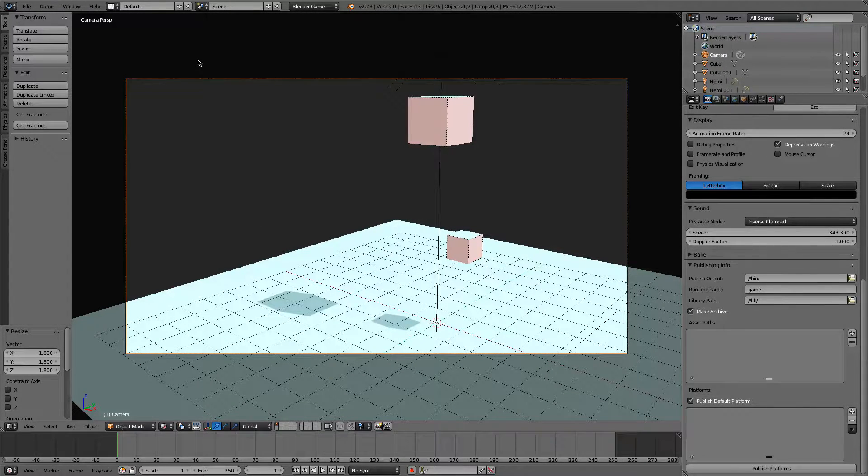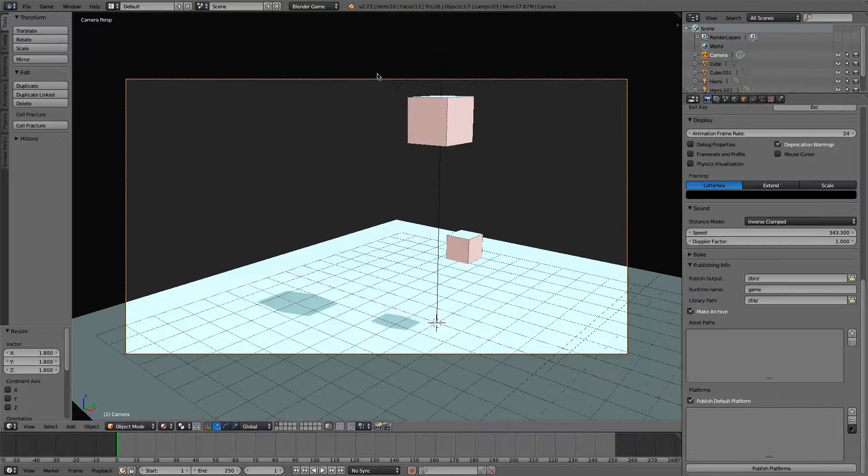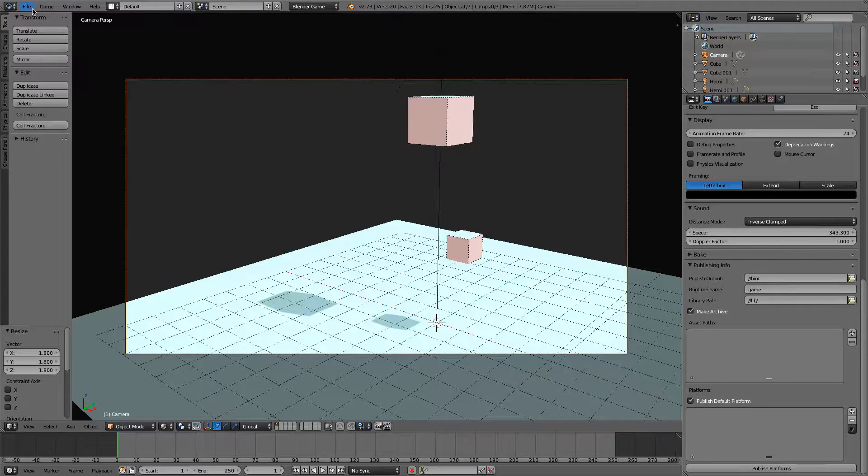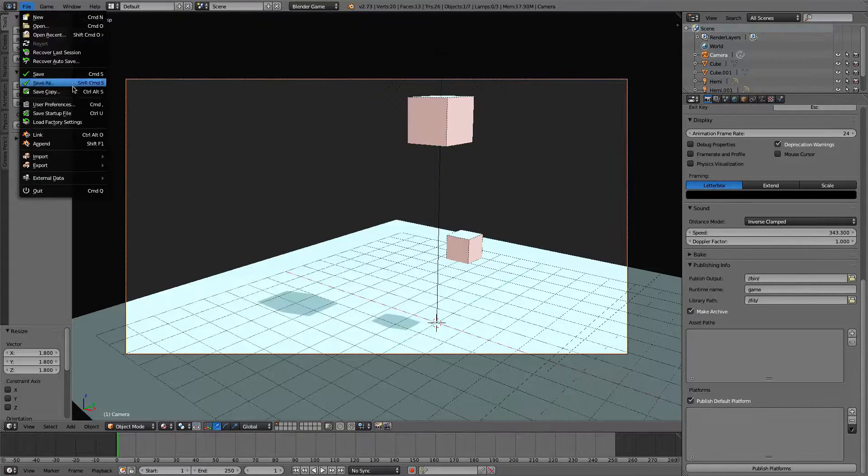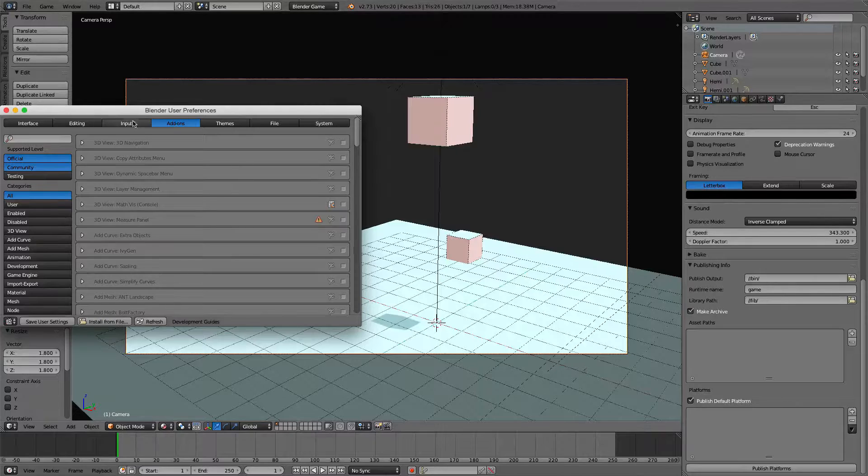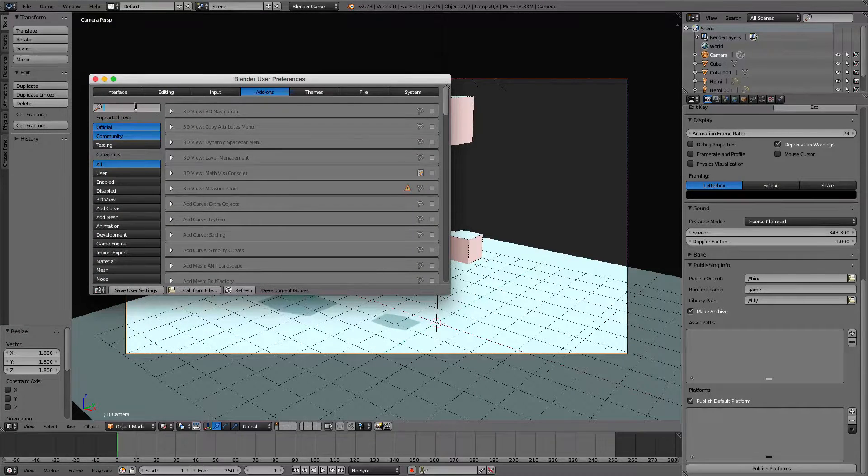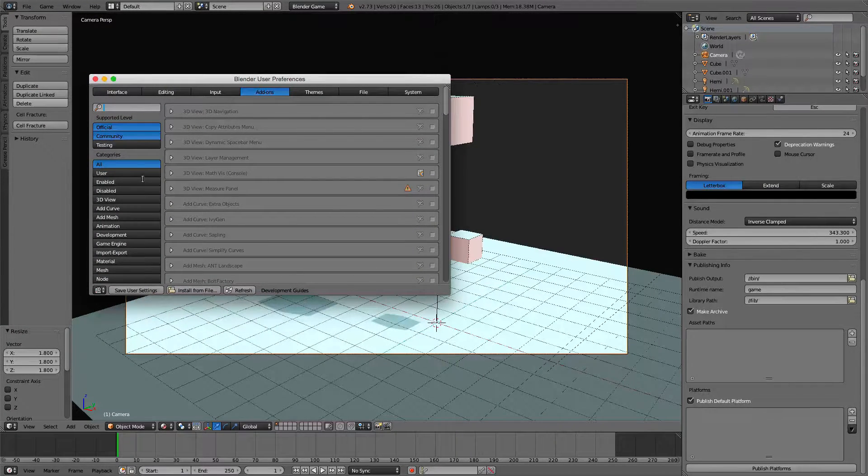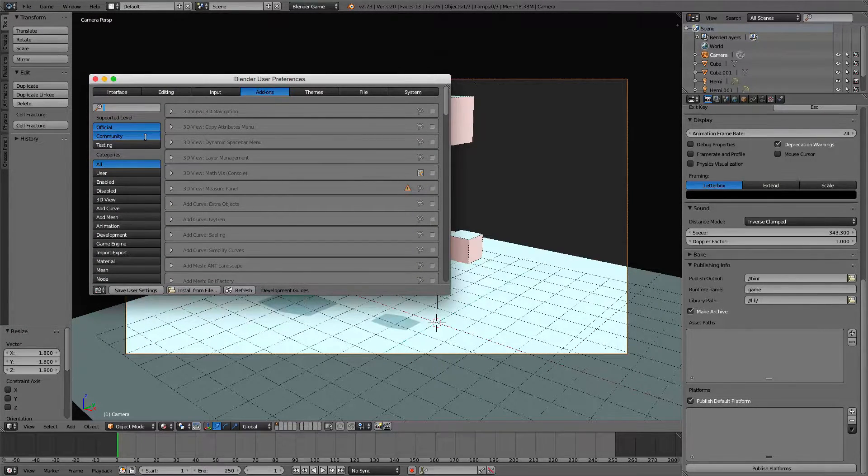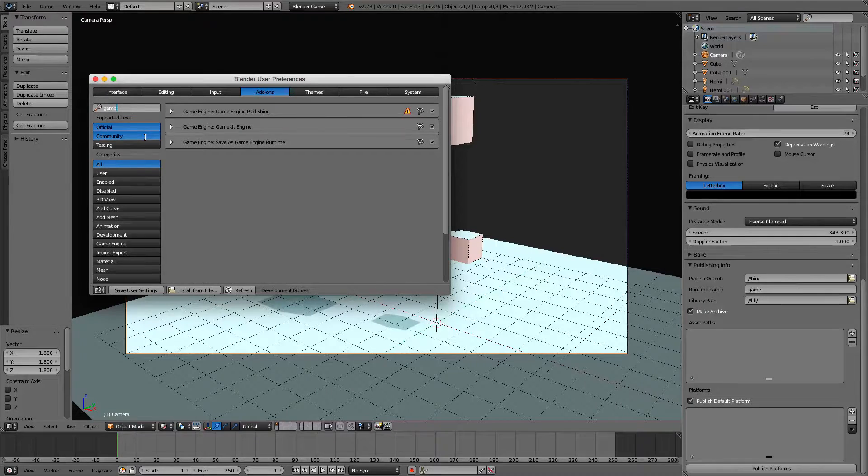But what we're going to do is first, we need to make sure that you have this add-on checked. So you can go into File, go into User Preferences, go into Add-ons, and then you can go in here and you can type Game.